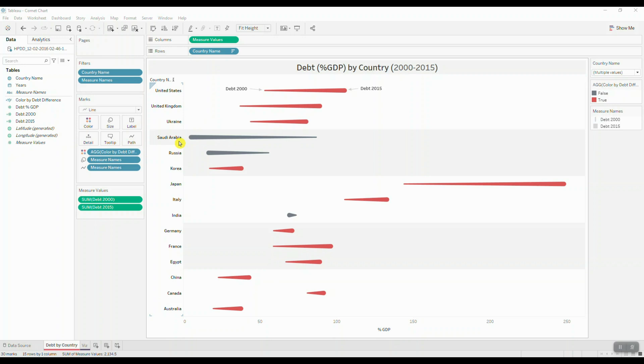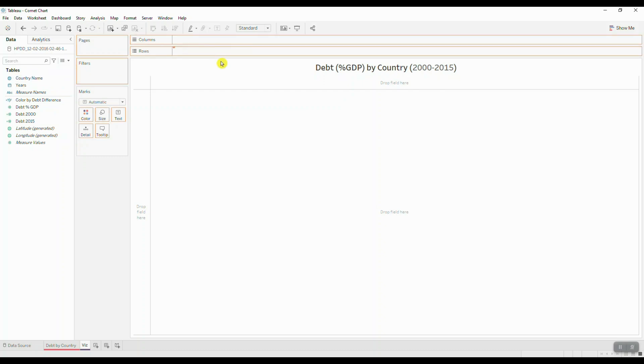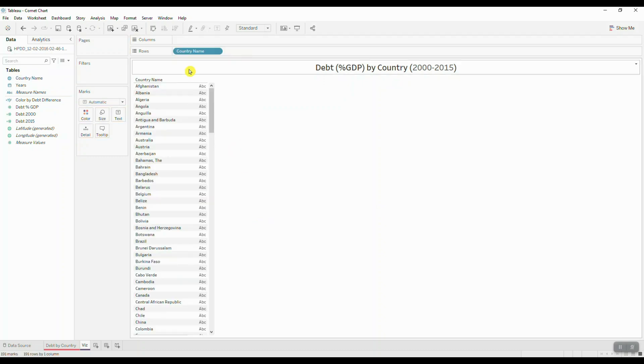Alright, so let's take a look at how to create this visualization step by step. First I'm going to navigate over to my sheet and I'll drag in my country to rows. So now we get our list of countries.